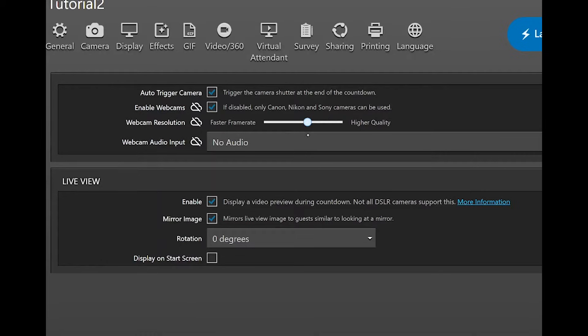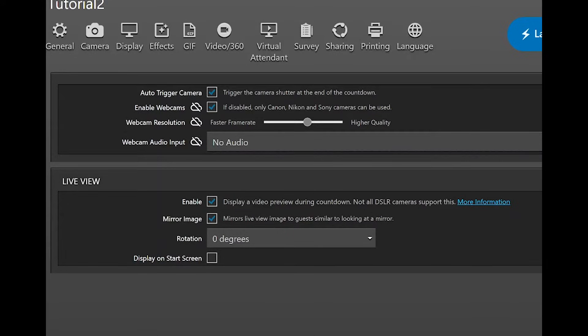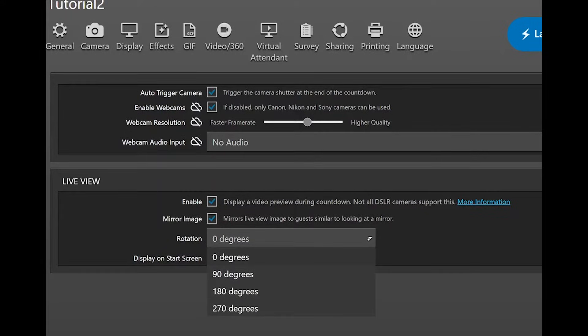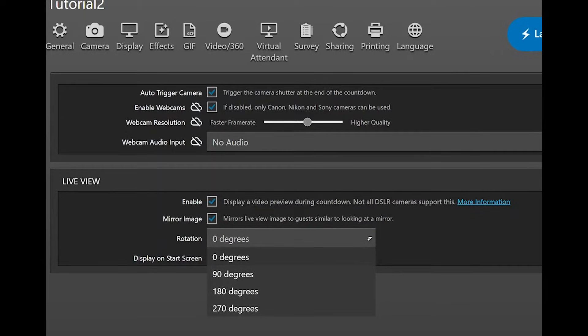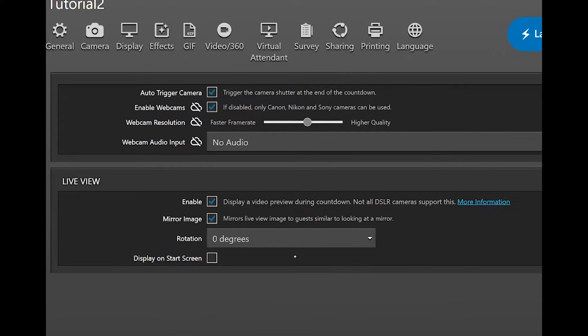Choose the best resolution for your webcam and audio input if this option is available for your device. Use live view so the guest can see themselves when the countdown is running. Some older cameras can overheat when using this function. Mirror the image to get a preview like looking in the screen of a mirror. This is easier for guests to position themselves when looking to the screen. You can rotate the live view in degrees when you place your camera on its side, for example.